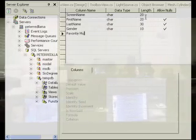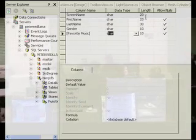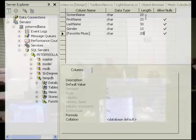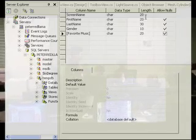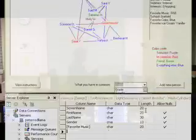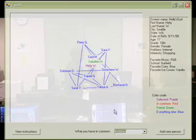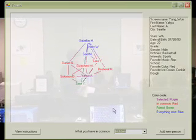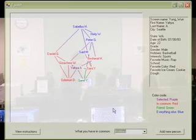The second table is used to add a list of friends for each user. When the two tables are joined, you can see the social connections between people and their interests.